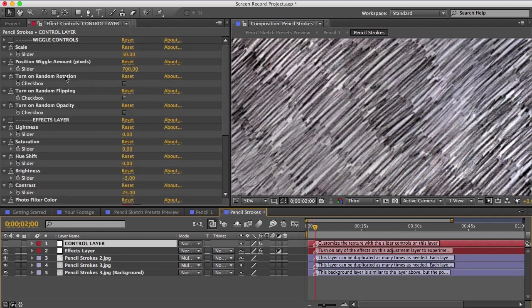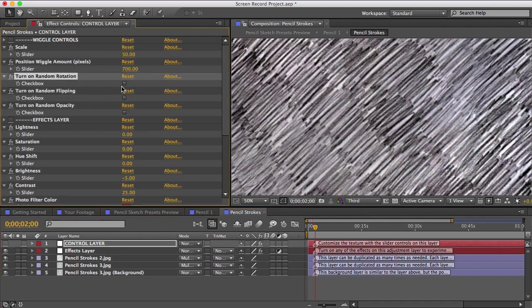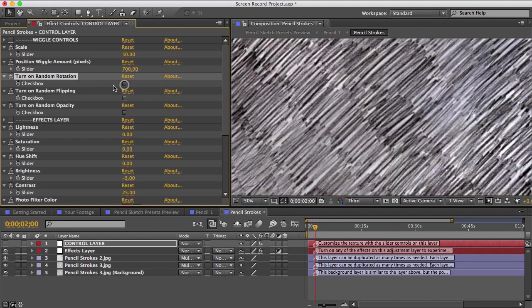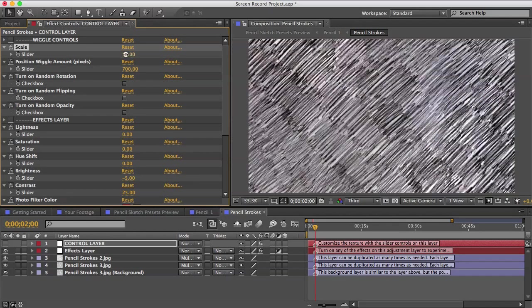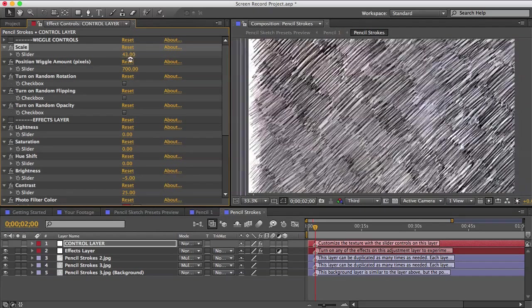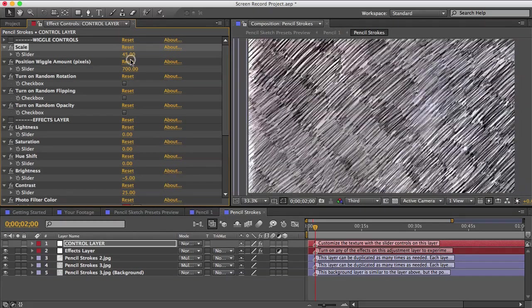And if you want to turn this texture into a crosshatch texture, you can switch on random rotation. And if you want to change the size, you can play with the scale here.